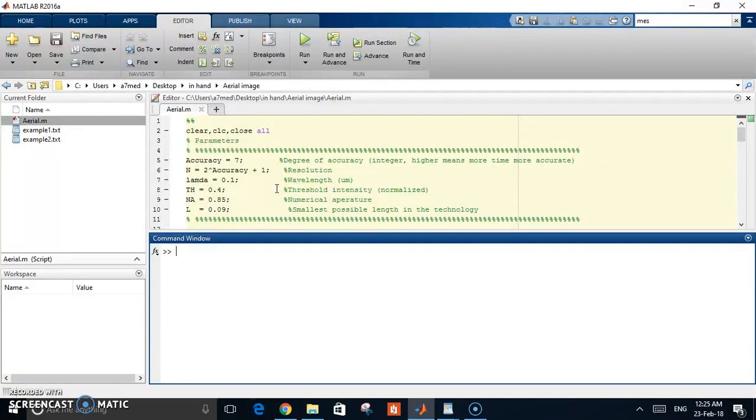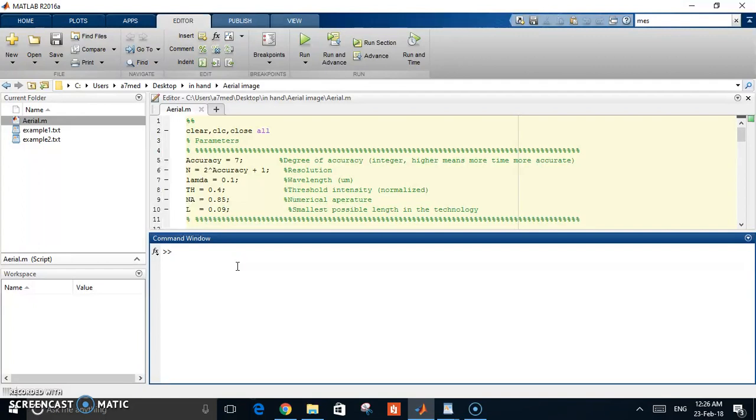The idea of this code is that we are calculating what's known as the aerial image. The aerial image is the image that transfers from the mask to the wafer, to the layer of photoresist on the wafer. This aerial image is not exactly the same as the mask image, and that's what we will try to simulate and demonstrate.